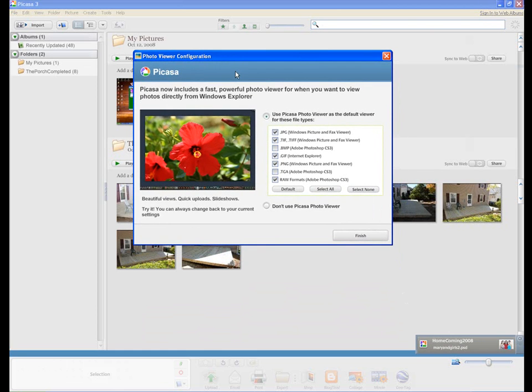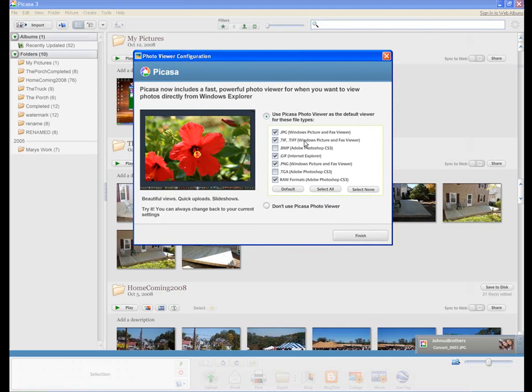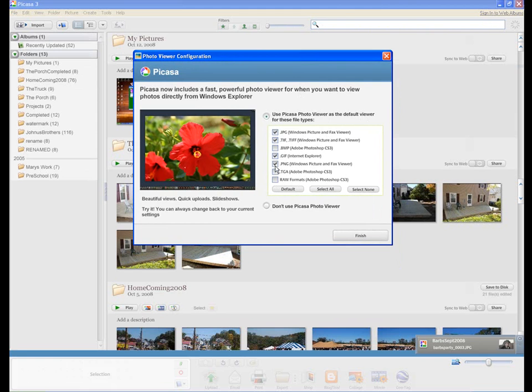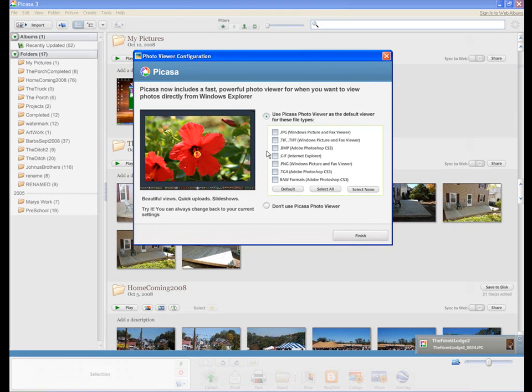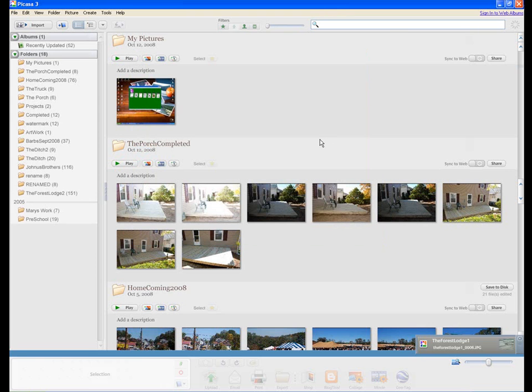And now this is a configuration file. What do you want Picasa to pick up? A default viewer for these types of files. Now, if you also have elements and you're playing around, you may just want to uncheck all these for now. We can check them later. Or don't use Picasa Photo Viewer. Let's just do that. Hit finish.